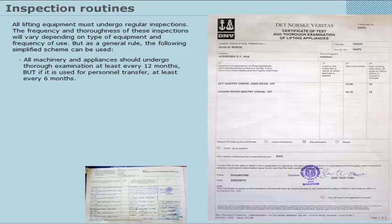All machinery and appliances should undergo thorough examination at least every 12 months. But if it is used for personnel transfer, at least every 6 months.